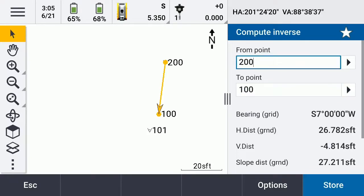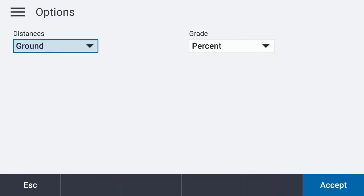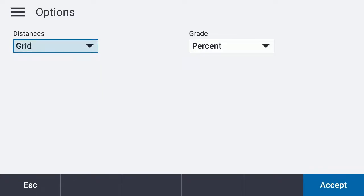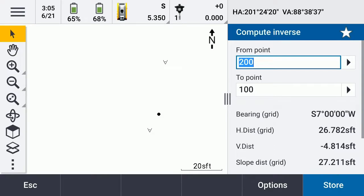I'm going to say Enter, and it's going to compute it for us right there. So we can go through and look at our options. That was going off of ground, and it's using 10%. Let's see if there's much difference between the grid — we'll say Accept. The grid distance is 26.782.